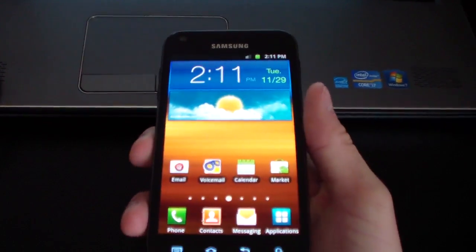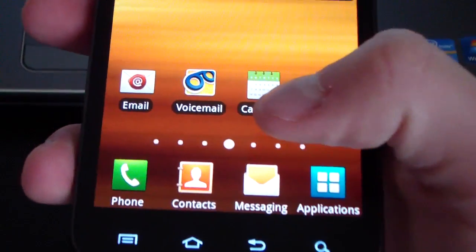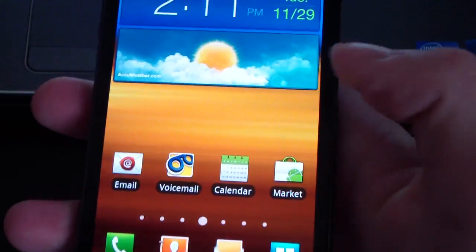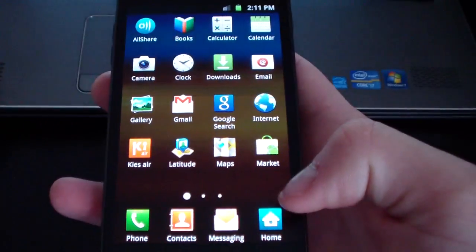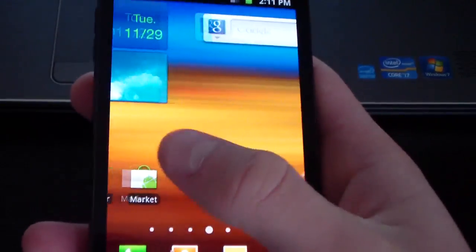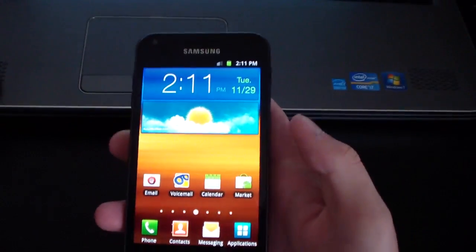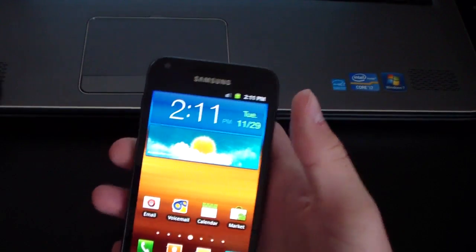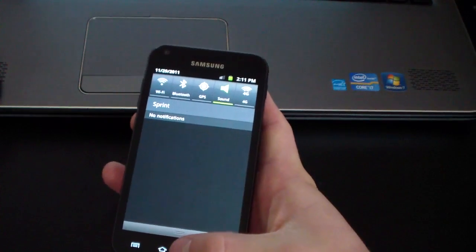I also noticed right away with TouchWiz, the dots right here aren't numbered. If I recall, those were numbered. So also in the app drawer, they aren't numbered either. Just a little change to that. Other than that, not much aesthetically has changed.